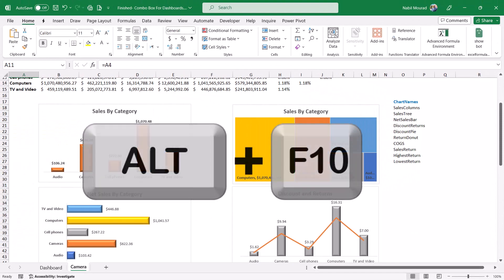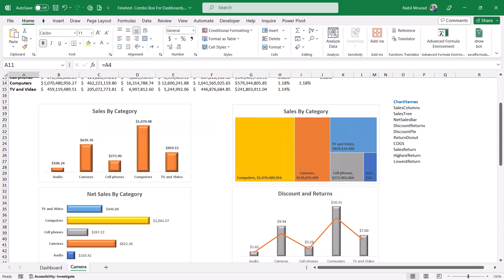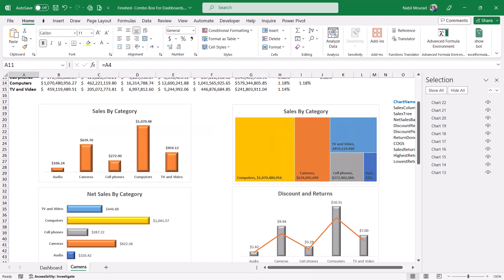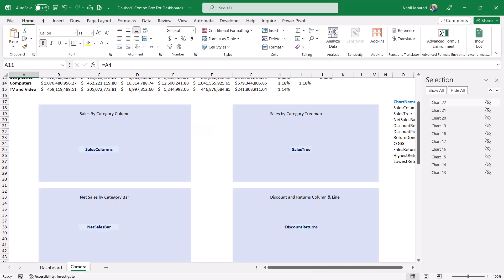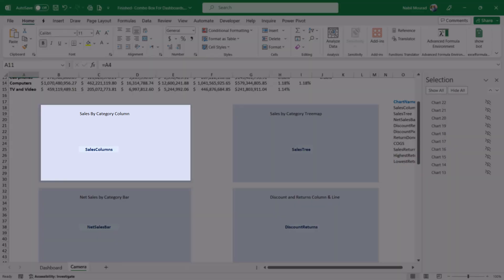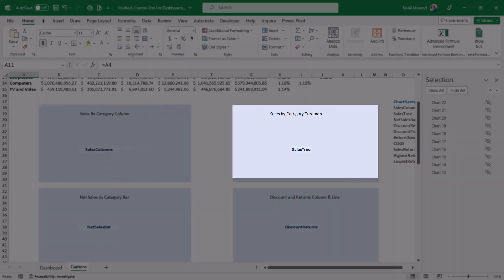Let me show you the named ranges. I hit Alt F10 to open the selection pane. I'm going to hide all the visualization and now I can see the ranges that I have named. This is sales column, sales tree.